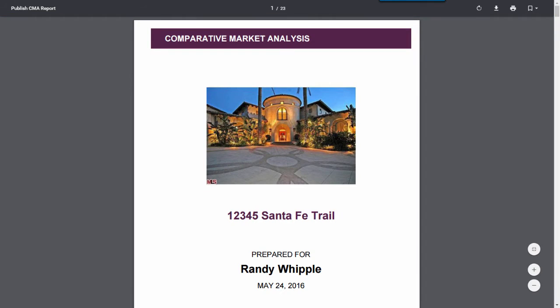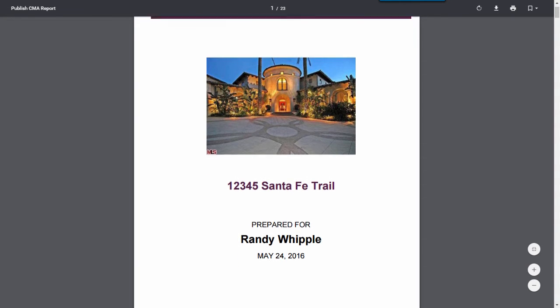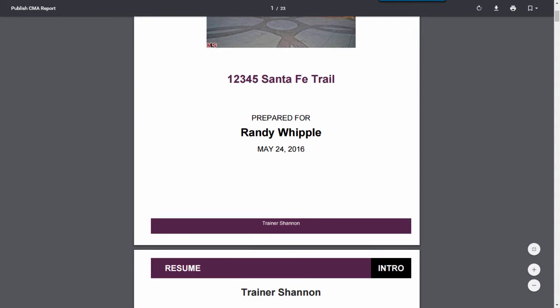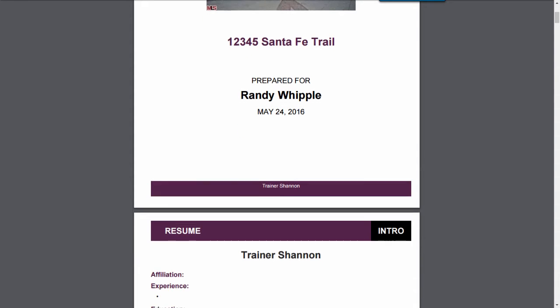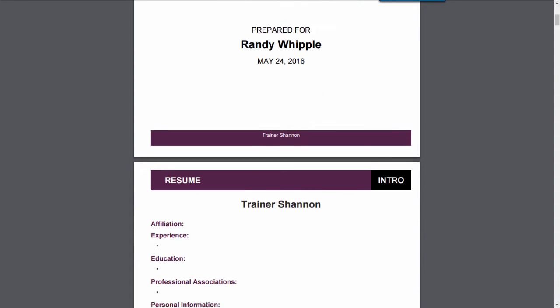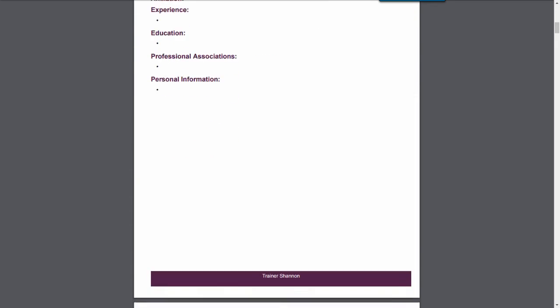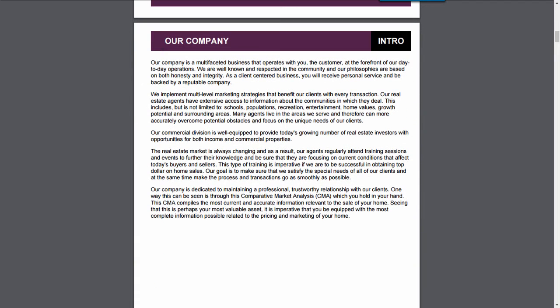The report is now ready to look at. You can see here at the top, I have 23 pages in my report. As I scroll on down, you can see that the report has been done up for Randy Whipple, living at 12345 Santa Fe Trail, and because I did not change the date, it's set up for today's date. My information is shown at the bottom, and then I would have my resume, information about my company.